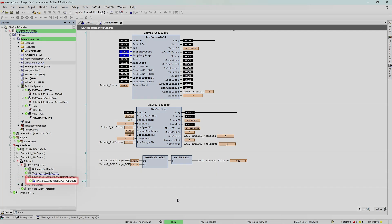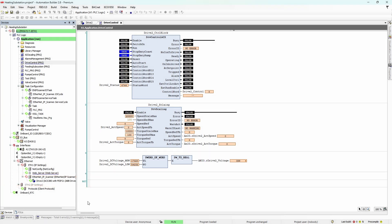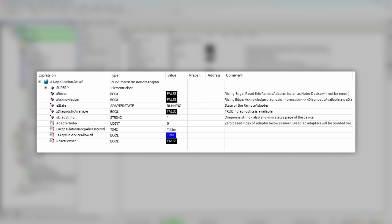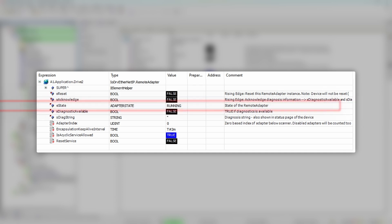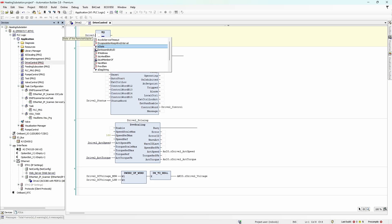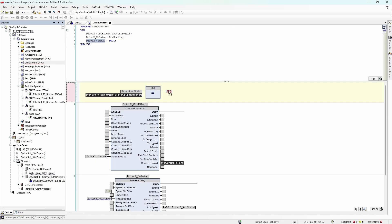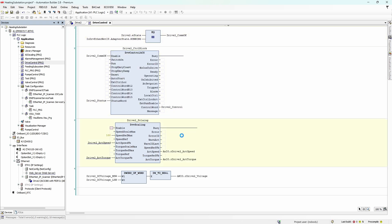It seems to be working — the icon next to the drive in the project tree is green and the voltage value appears correct. But how do you get the connection status inside the IEC application? If you go to the drive object and then to Ethernet IP IEC objects, you will see a structure with the same name as the drive. If you expand it, field E_state will indicate 'running' for normal operation or some kind of error message if the connection is lost. Let's implement a simple comparison and write the result to the COM_state variable — we can even use it to enable both function blocks.